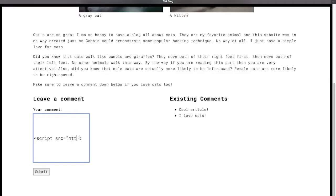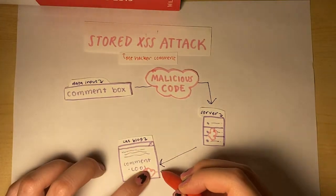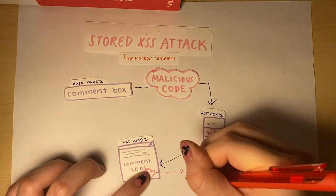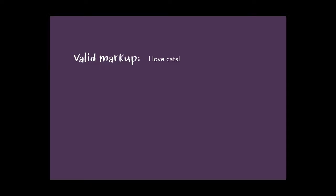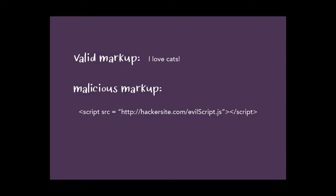However, a hacker might enter some malicious code in the comment box. Like before, the comment with the malicious code will be sent to the server and we'll get a response. This time, however, an attack will be executed. Websites can't tell the difference between valid markup and malicious markup. Cross-site scripting takes advantage of the fact that websites just execute whatever they receive.